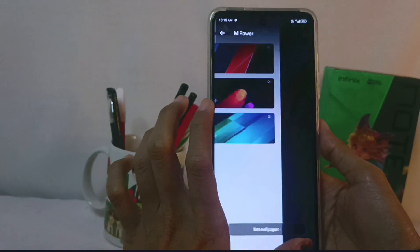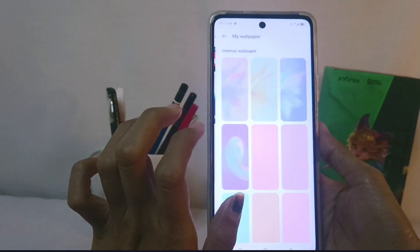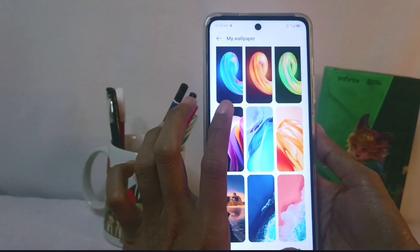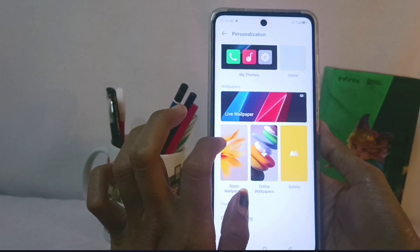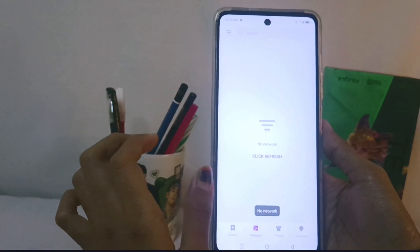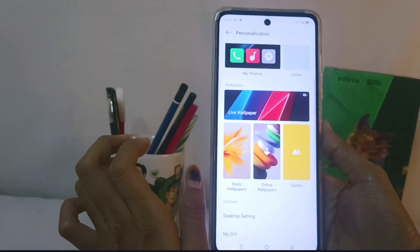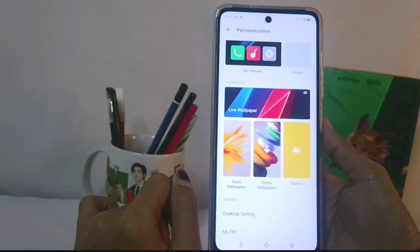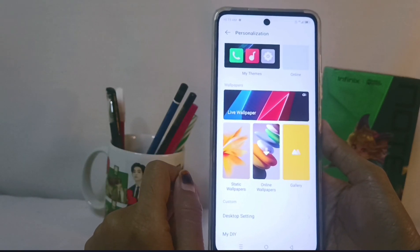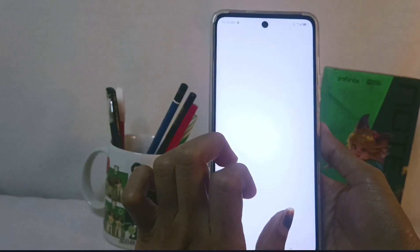If you prefer moving wallpapers you can use live wallpapers. If you want elegant wallpapers you can use static wallpapers. If you want to find more wallpapers you can access them at online wallpapers. Finally, if you want to use your own image, you can use a photo from the gallery.